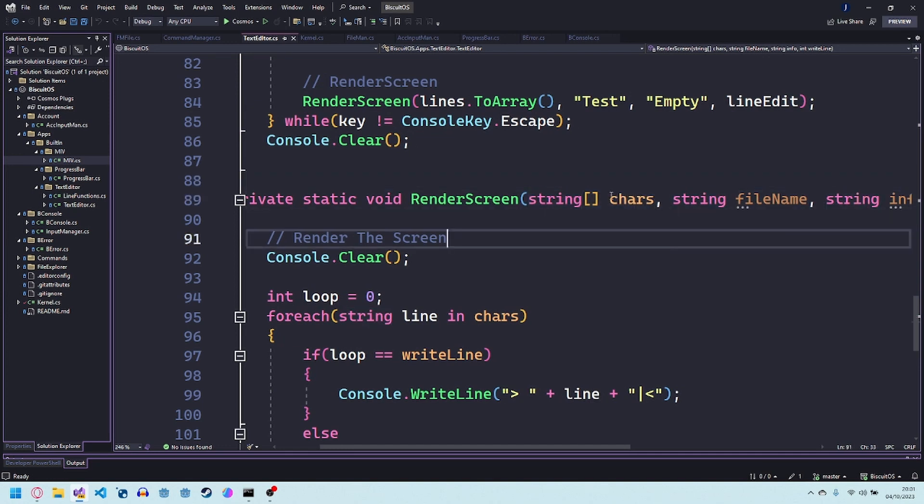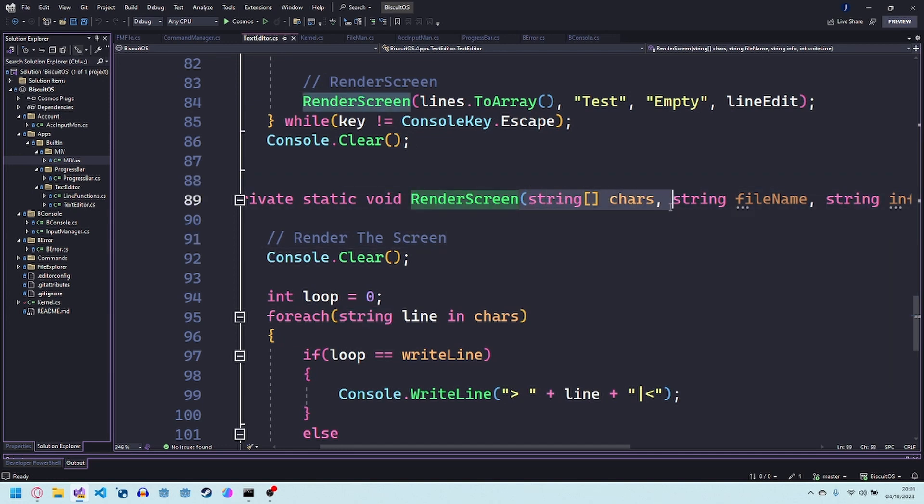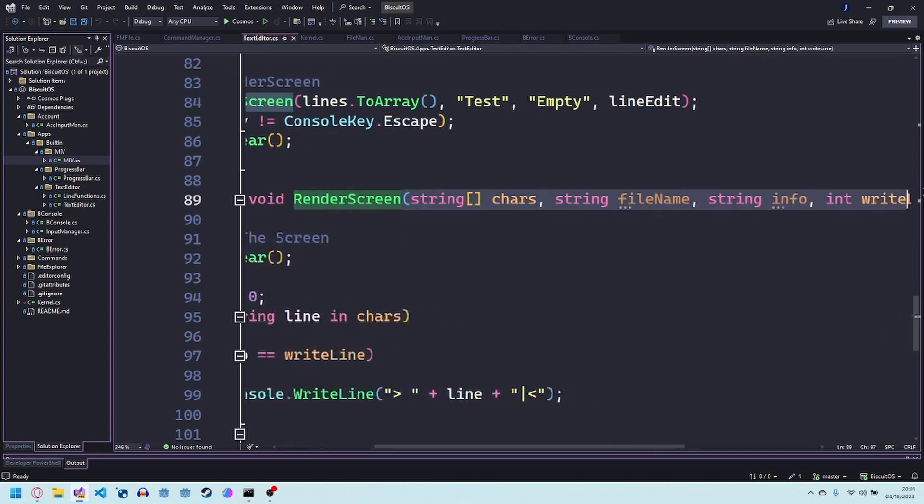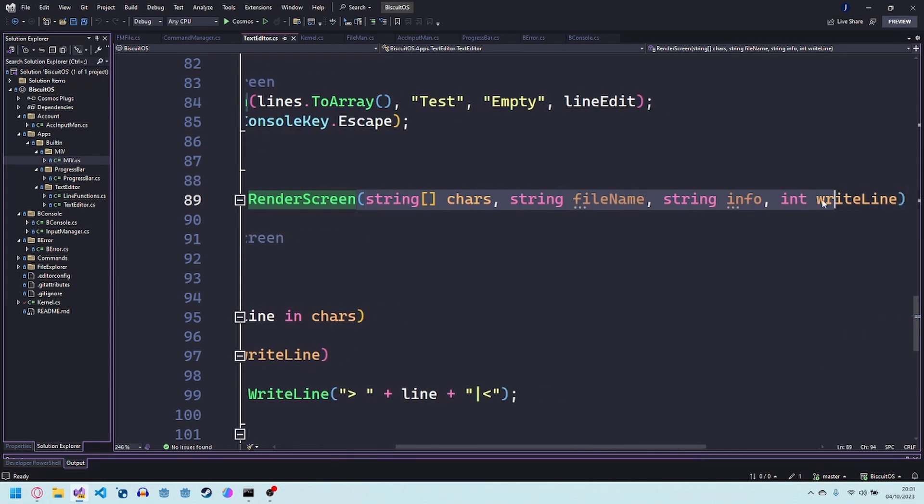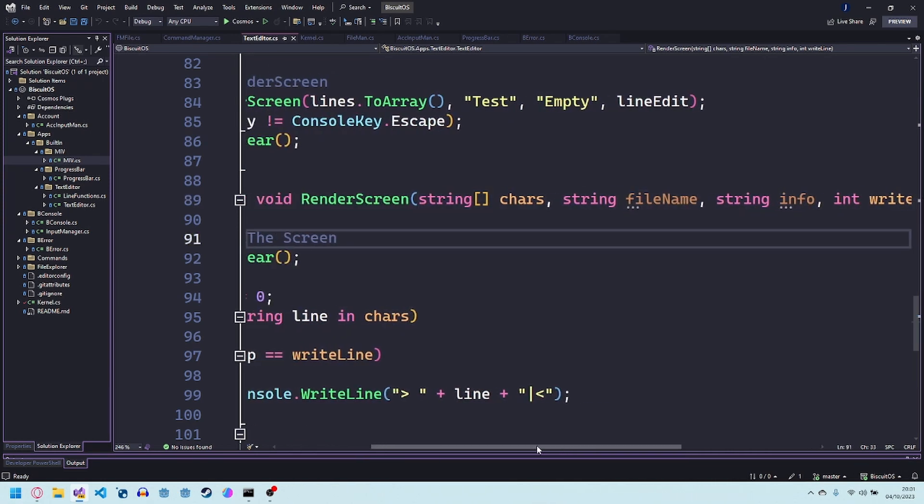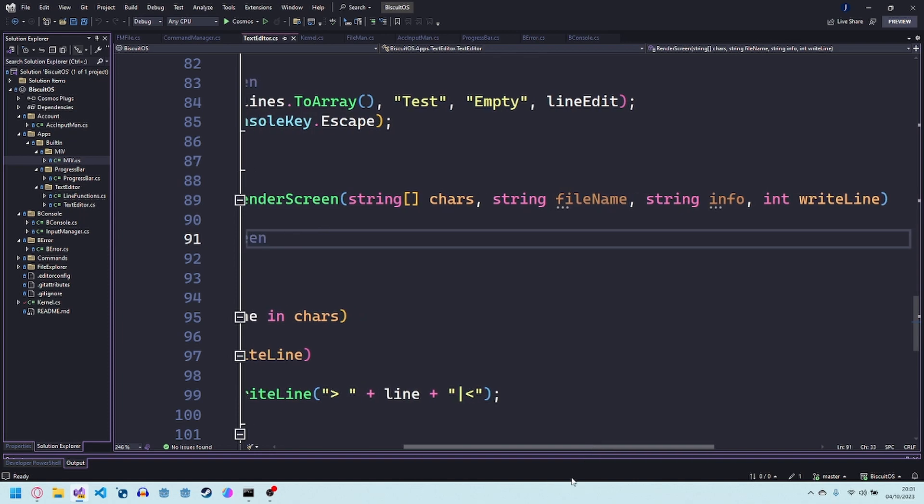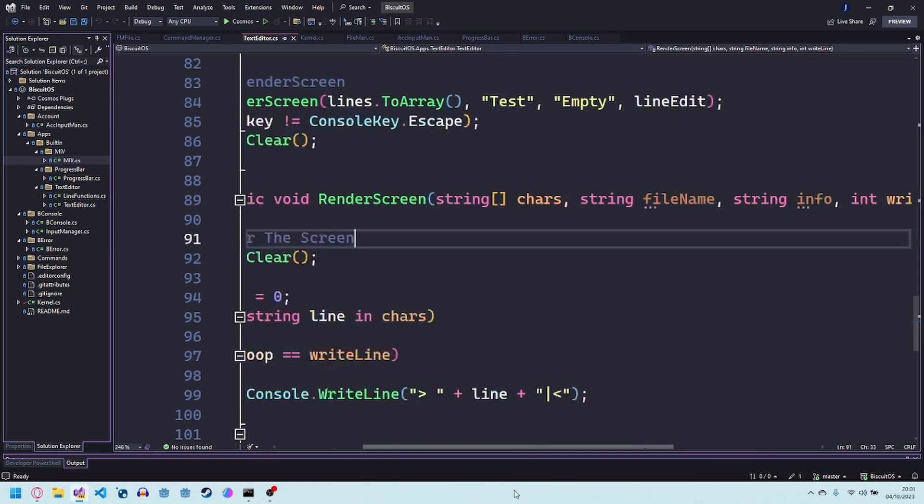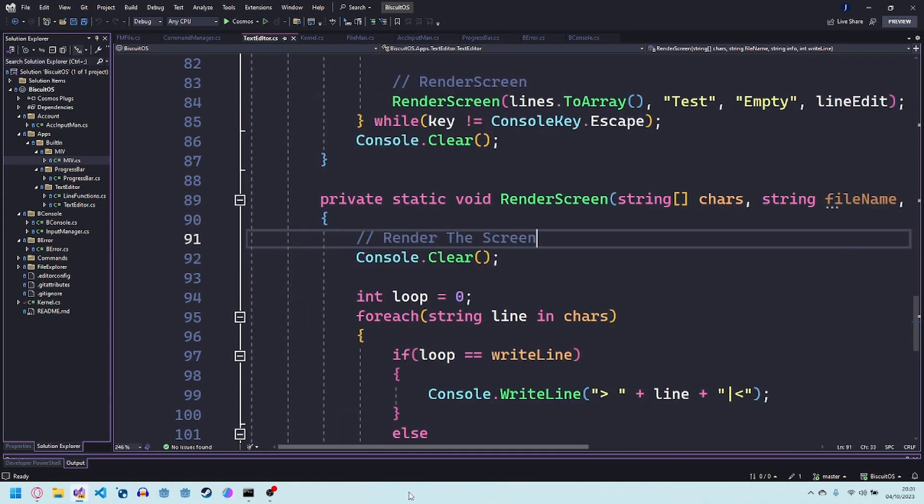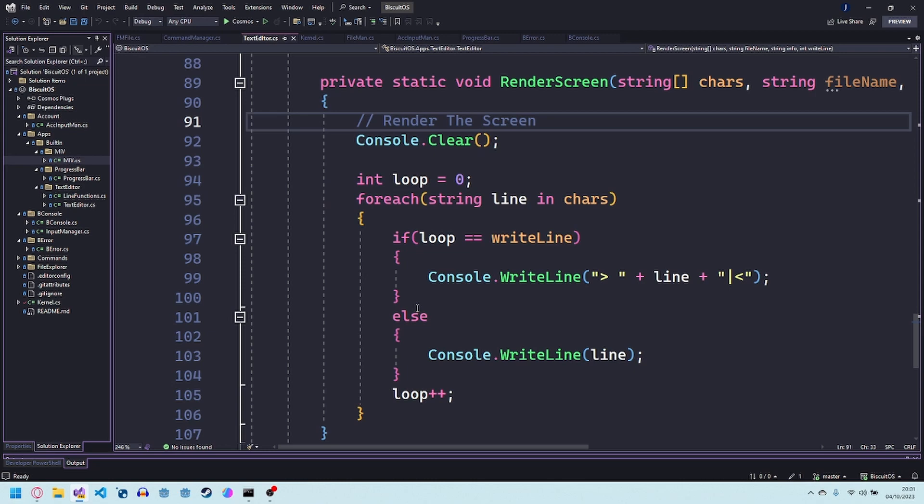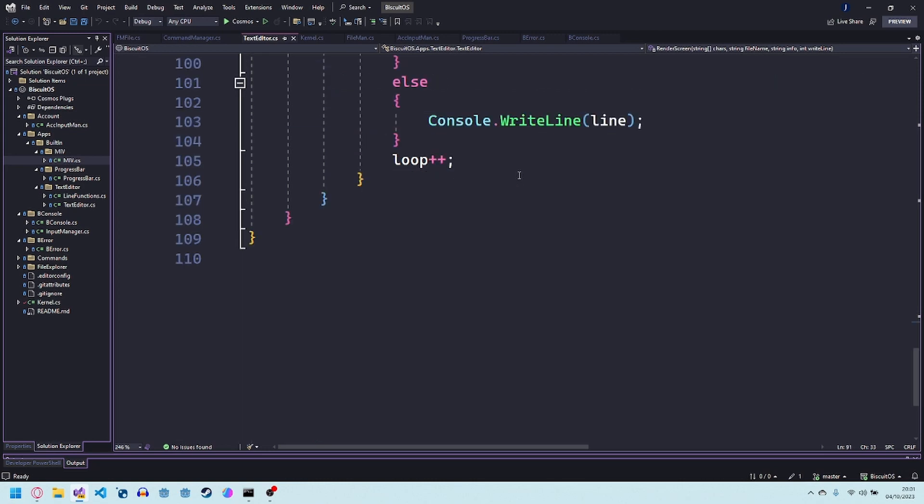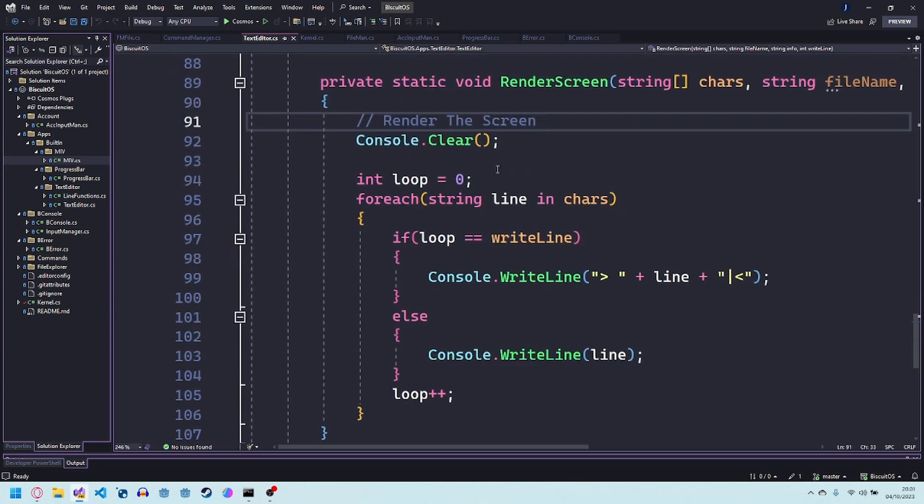The render screen just works by getting I don't know why I call it chars but just gets a list of strings a file name info and right line. The info file name and info I don't do anything with it but right line that's just a little bottom bit when you press colon you can write something in there.